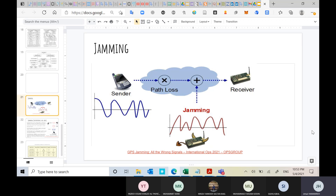When a denial of service attack happens at the physical layer, there is no solid mechanism that can truly stop this attack, as compared to attacks that can happen at the upper layers.